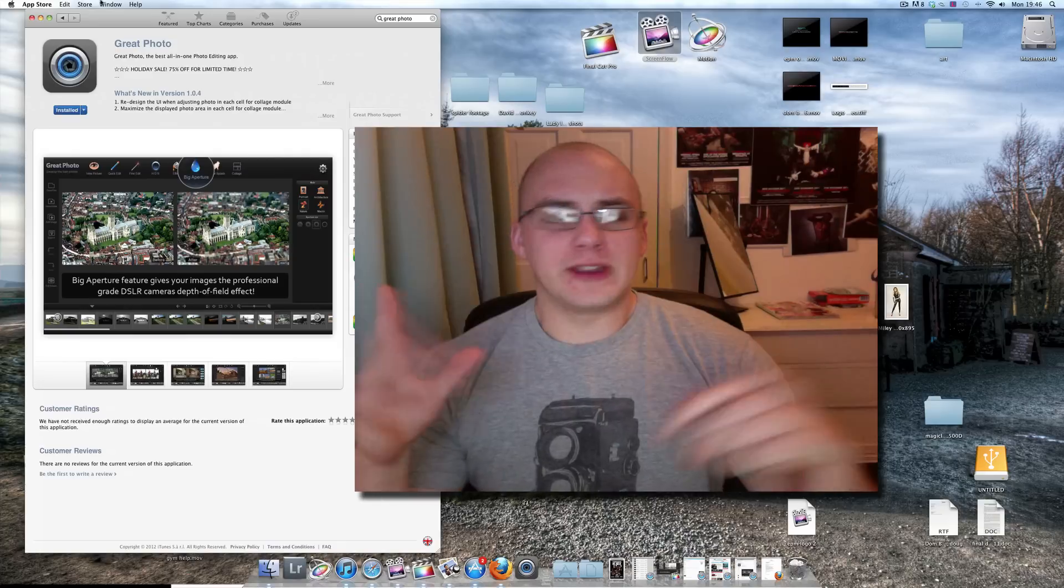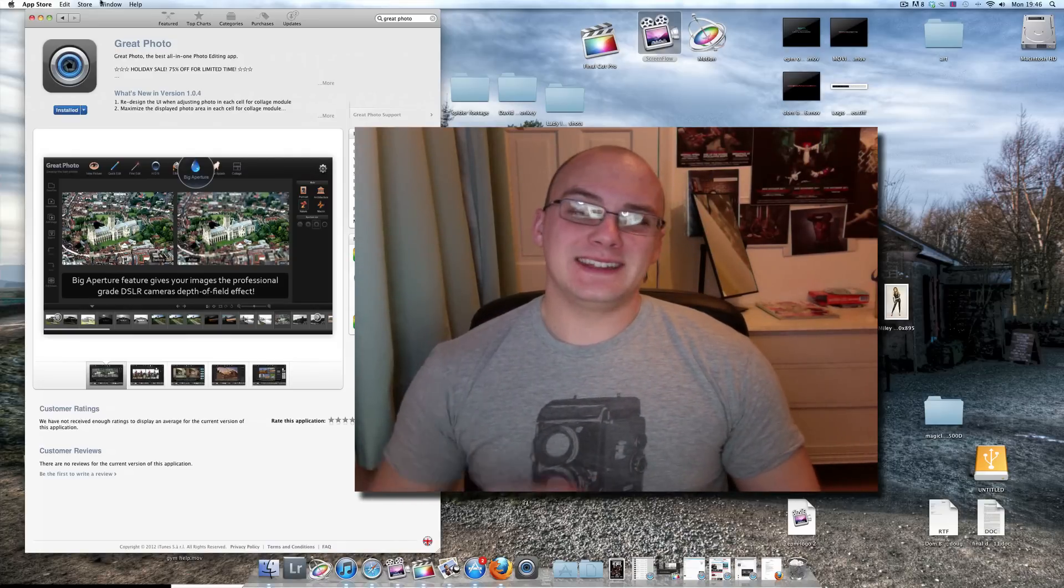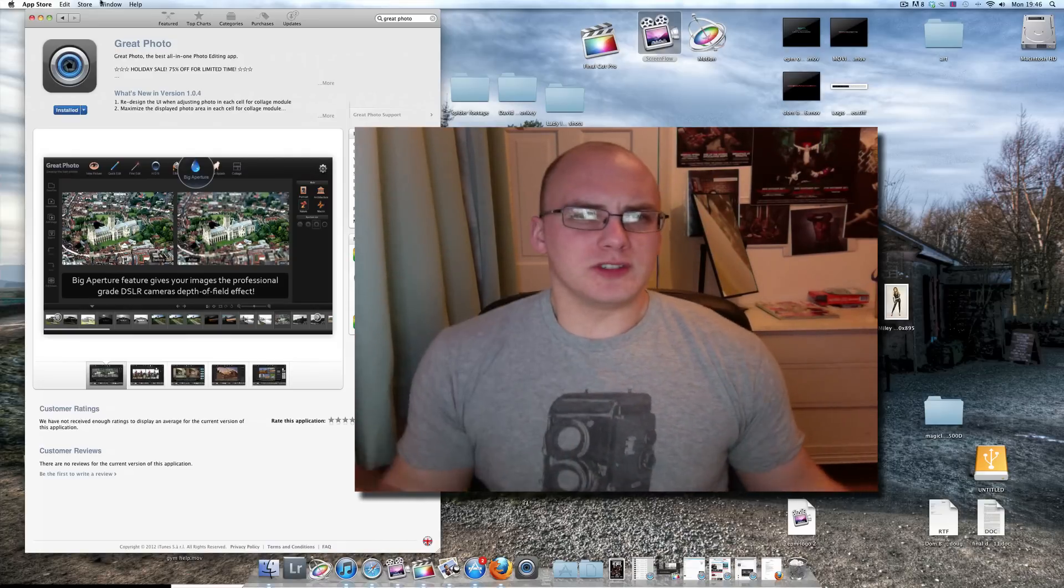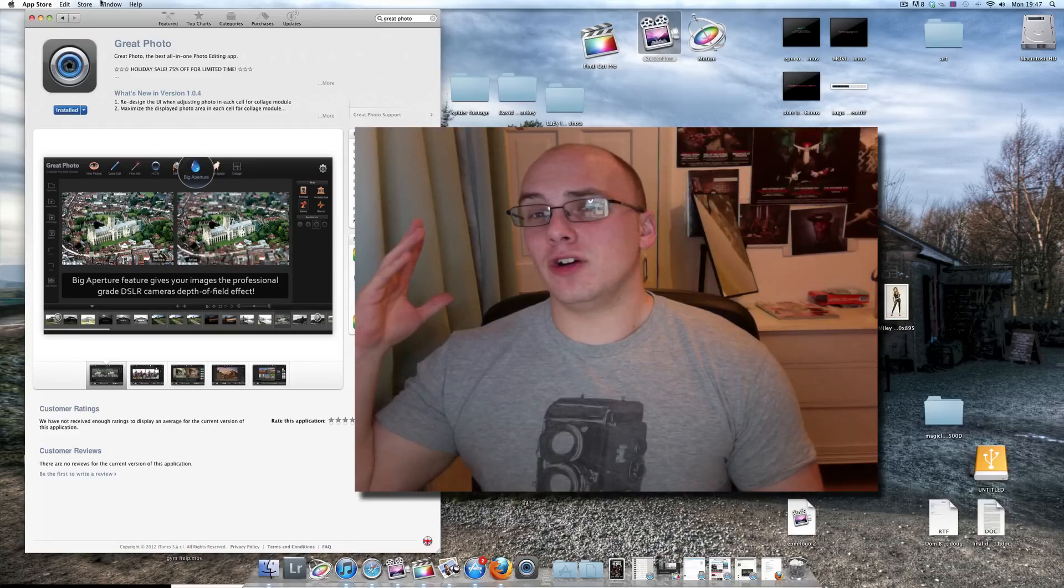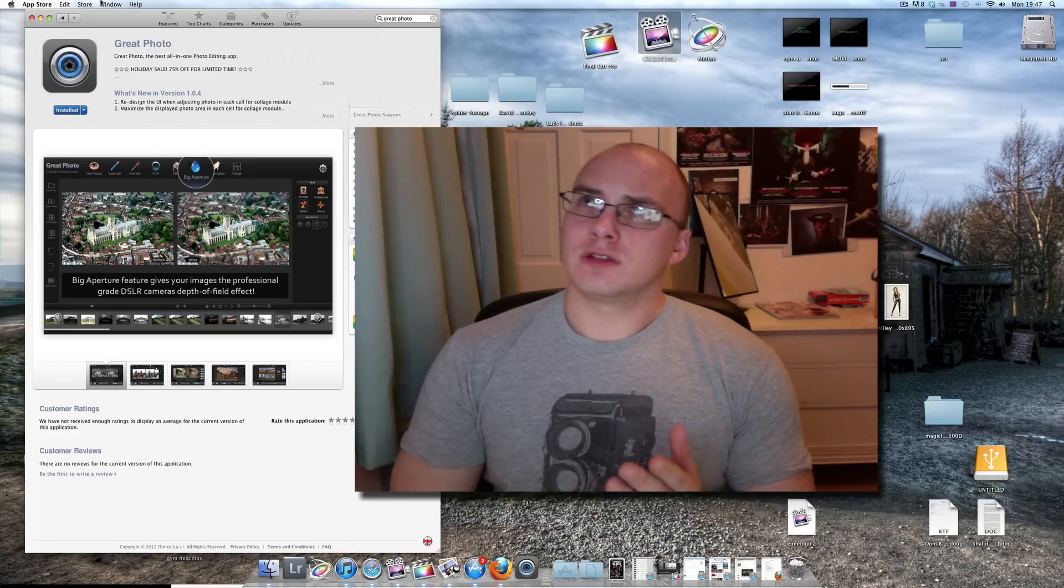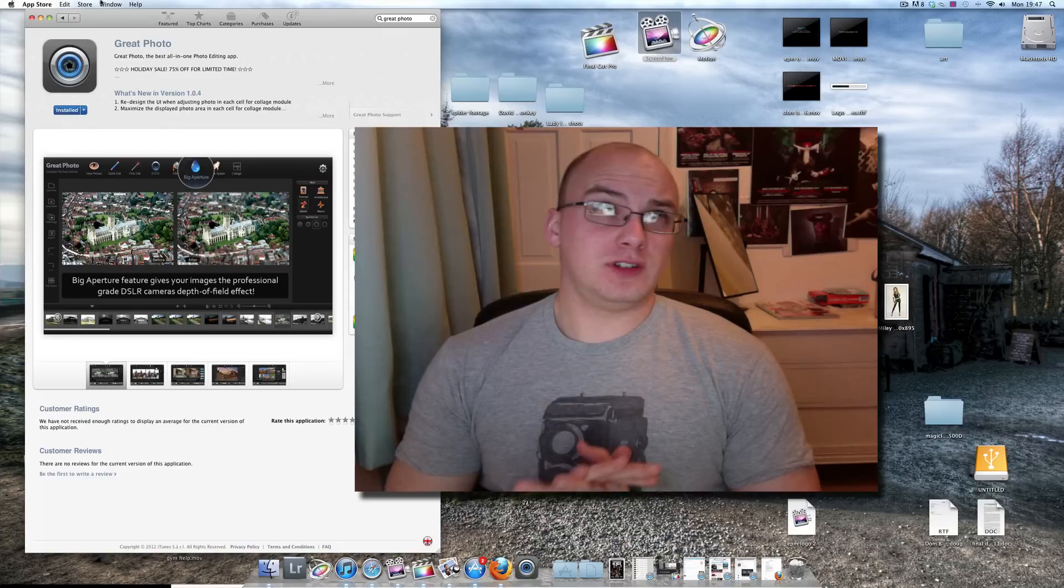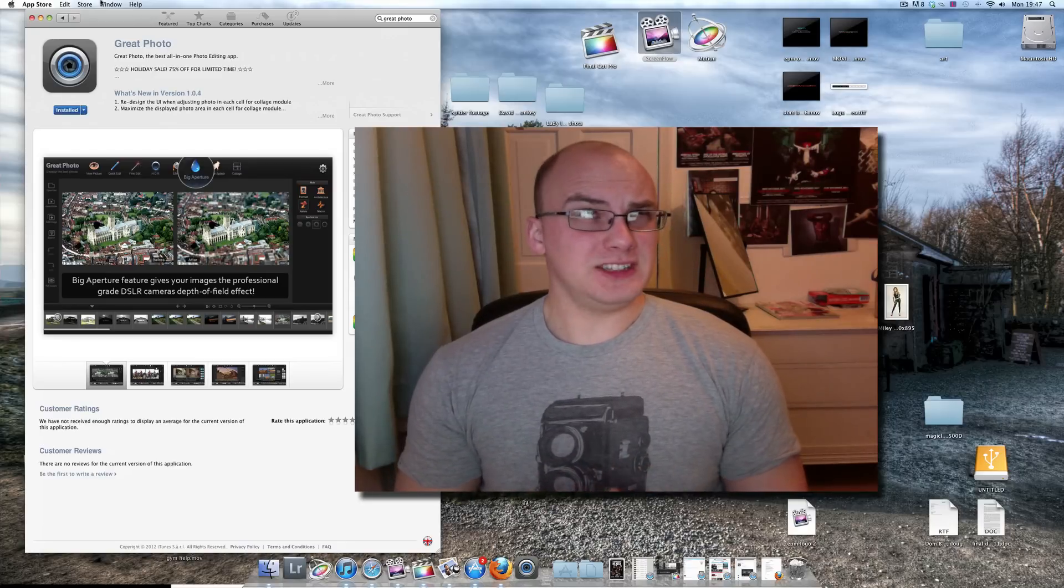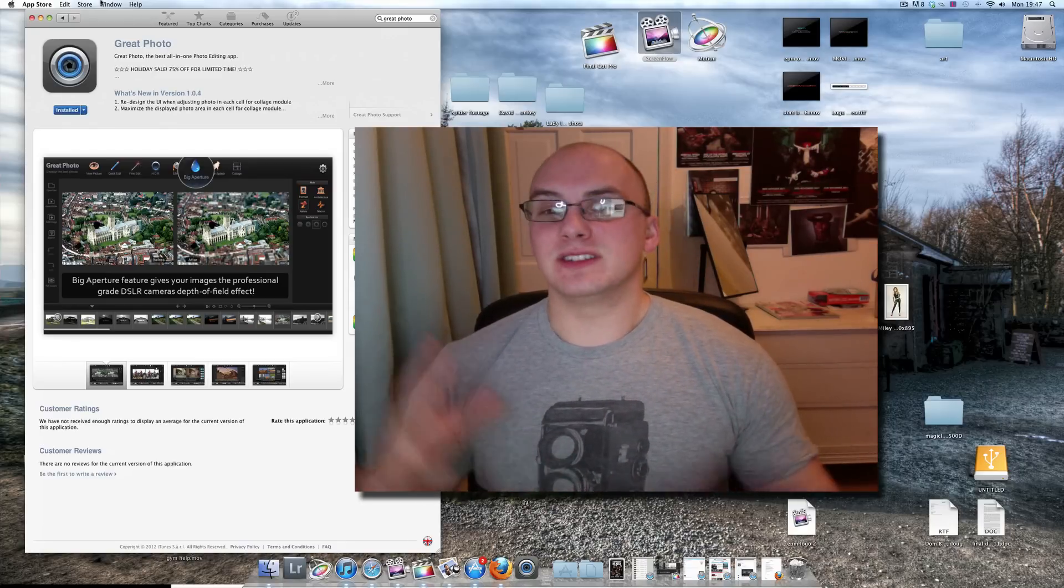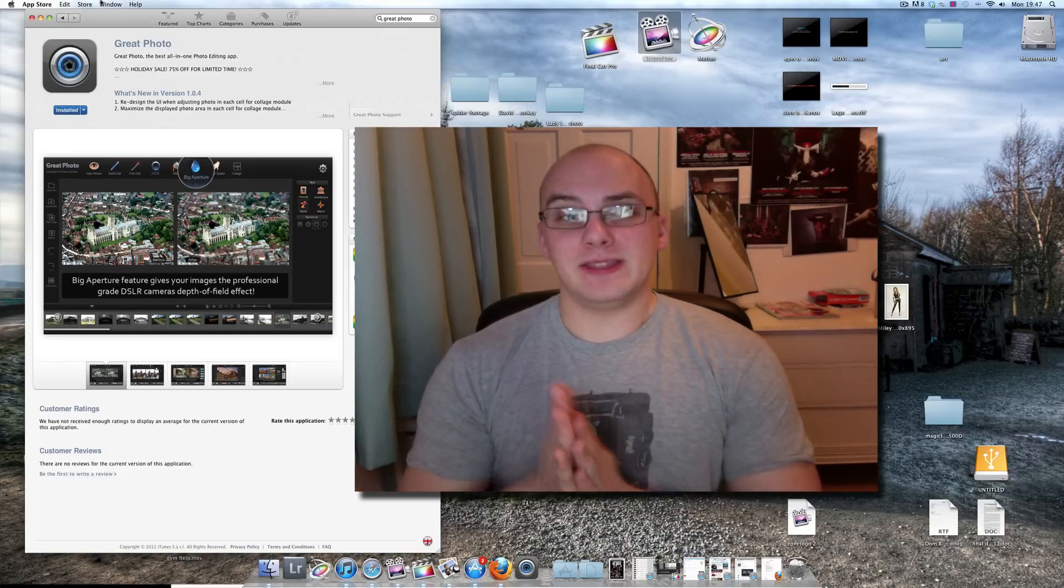For me I really pretty much just edit on Adobe Lightroom 3 or 2 or whatever. And then also GIMP, which is Graphical Image Manipulation Program or something like that, which is kind of like Photoshop but for free.